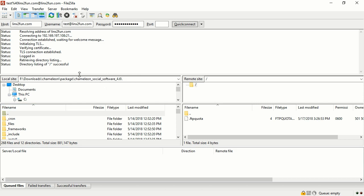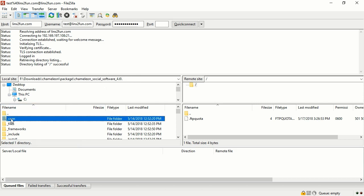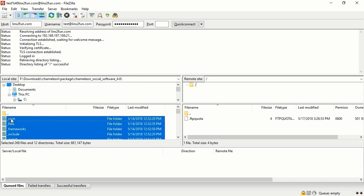Select all files of the Chameleon software in the left panel. Drag the files to the hosting panel and the uploading will begin.